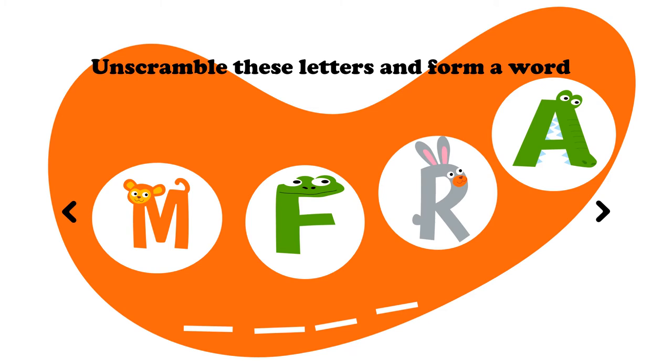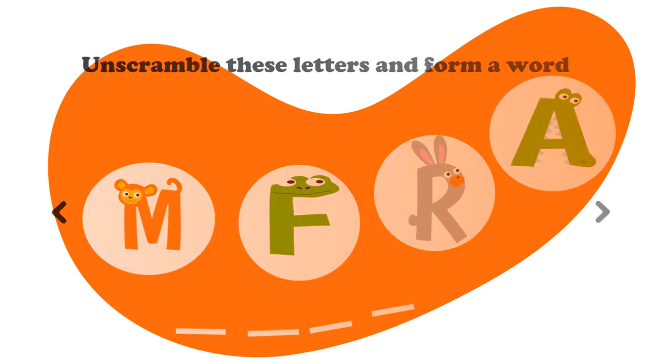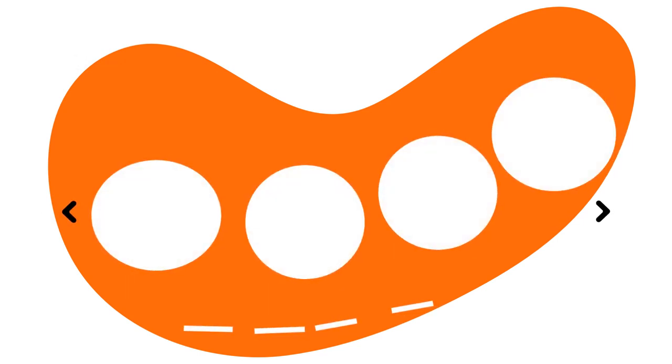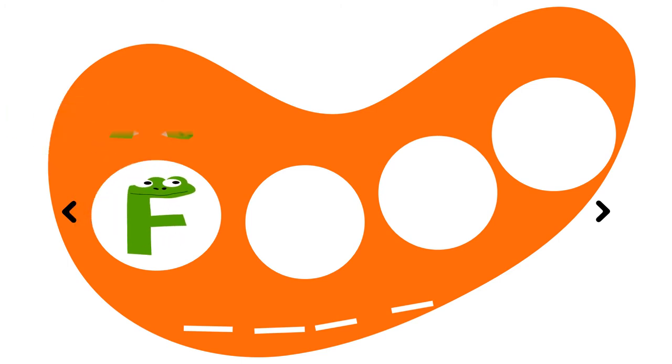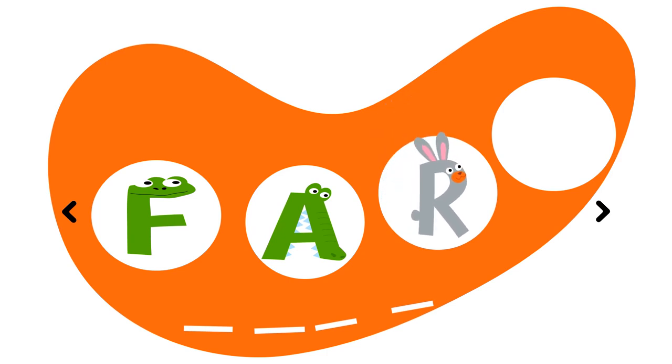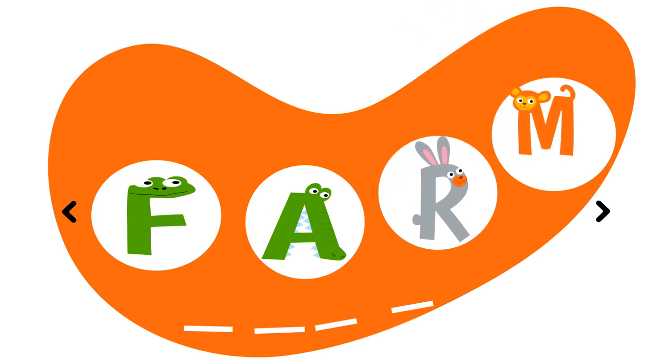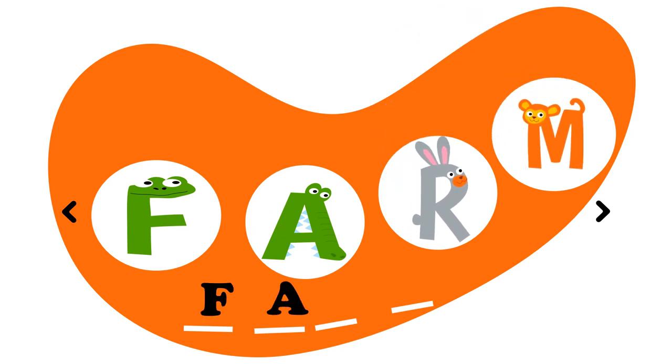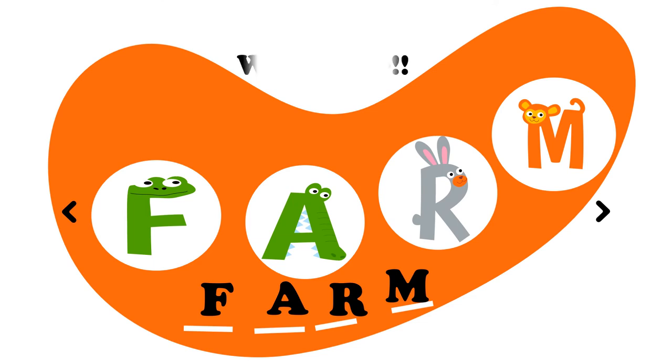Let's see what we can come up with. I know you got this one. F, A, R, and M. F, A, R, M. That's farm. Farm. How many of us had it right? Well done, guys.